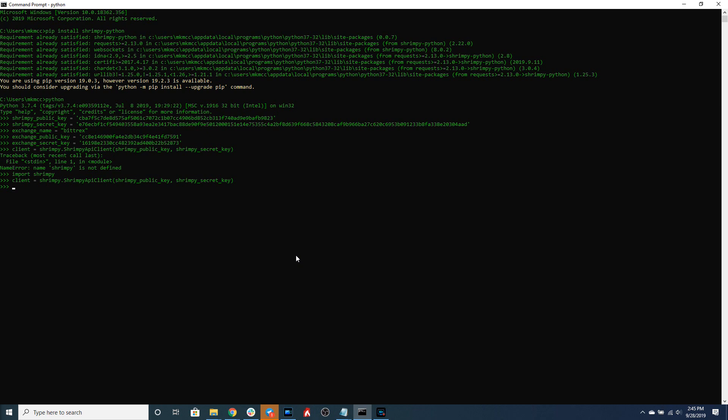So a user in Shrimpy is the way that we manage exchange accounts. Every exchange account has to be connected to a user. Although one user can connect multiple exchange accounts, every exchange account must have one user.